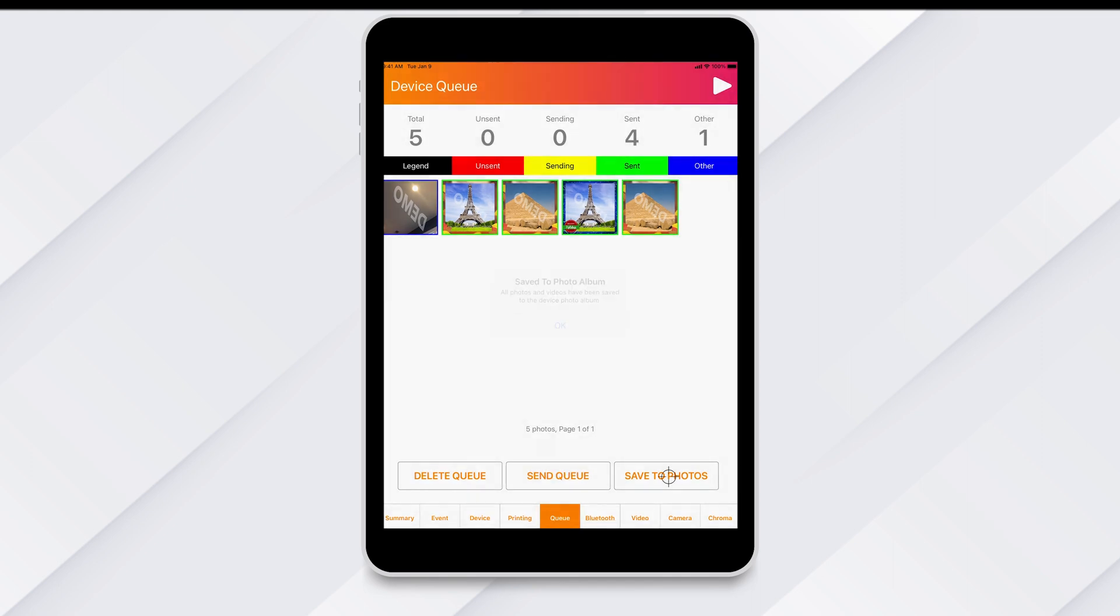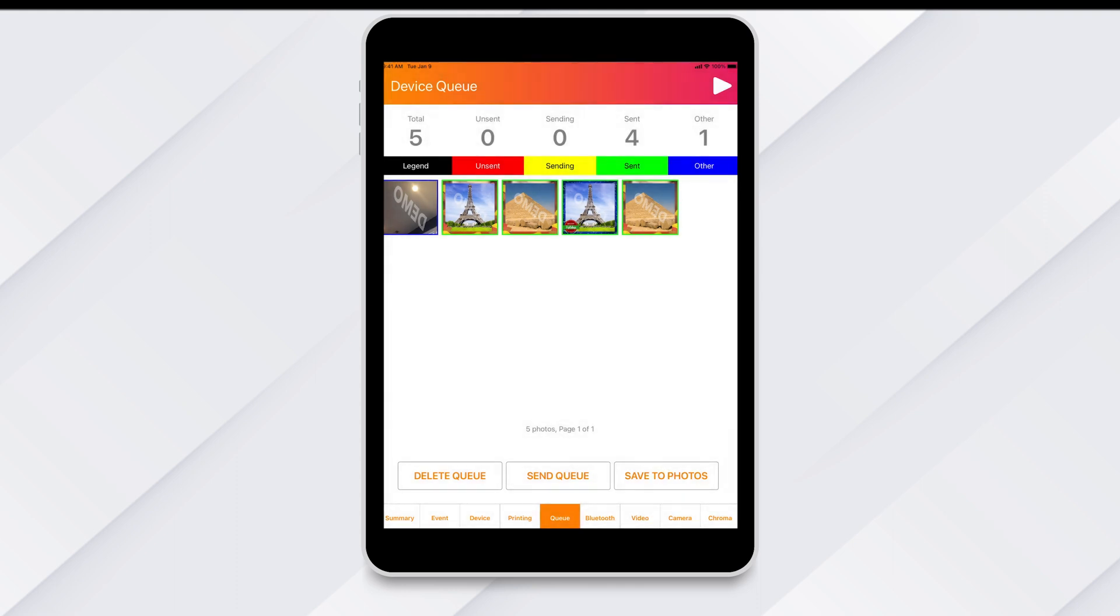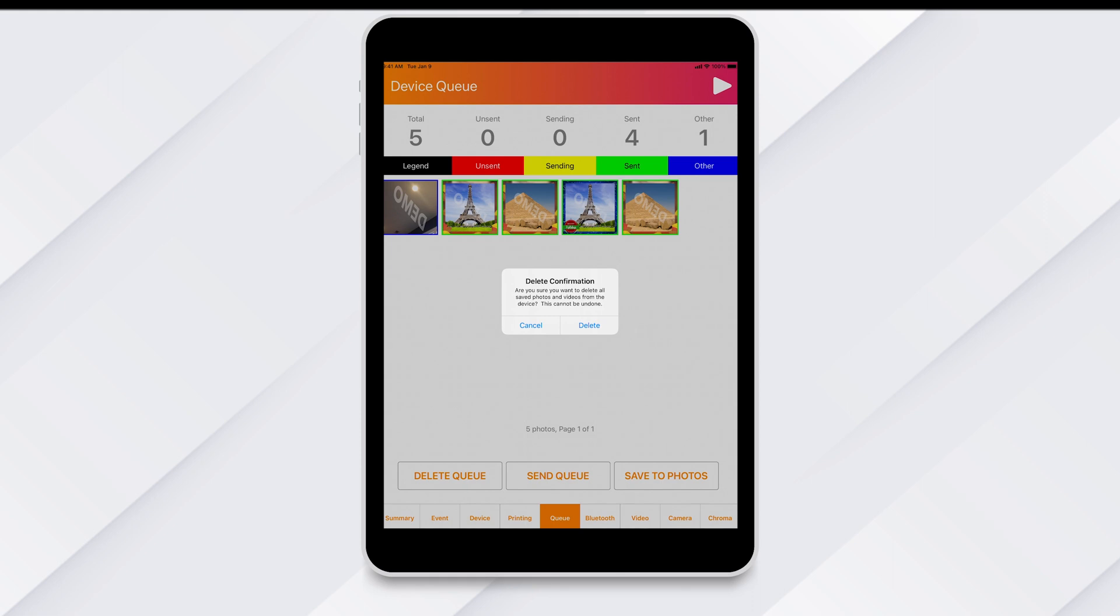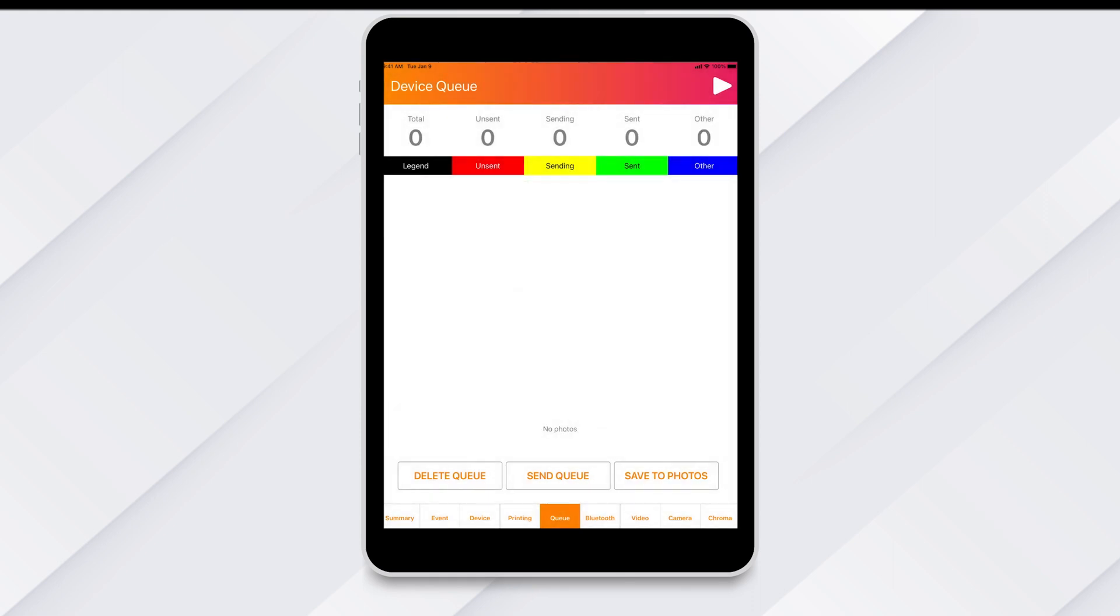You can also tap save to photos to save all items to the device's camera roll. Finally, you can tap delete queue to delete the entire queue. We recommend doing this after each event once you've confirmed that all items were sent out successfully.